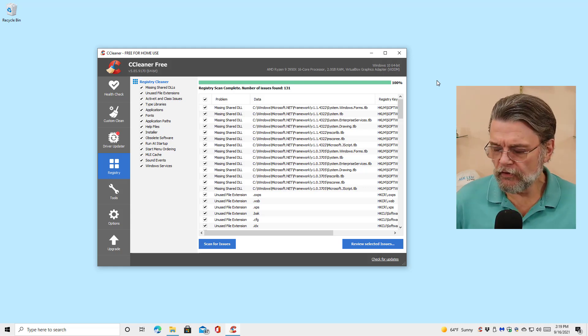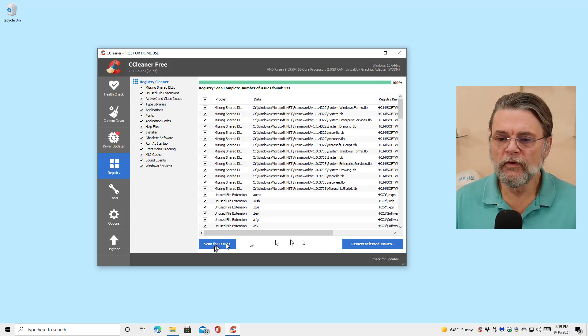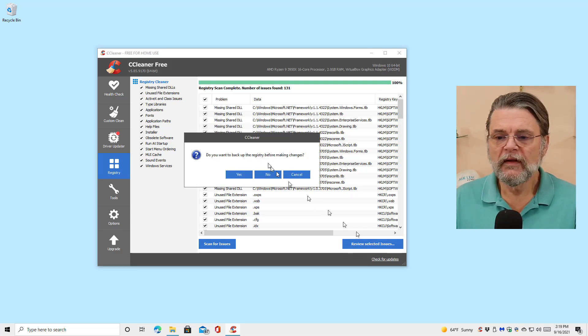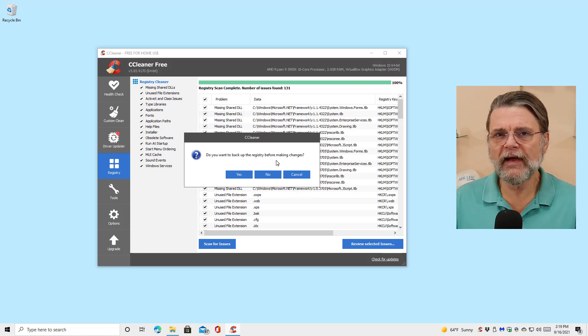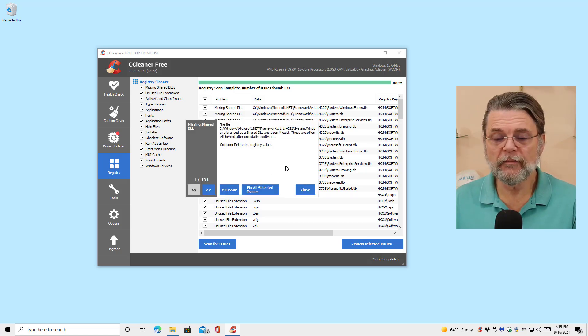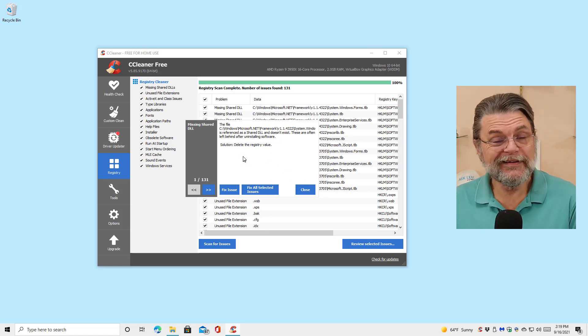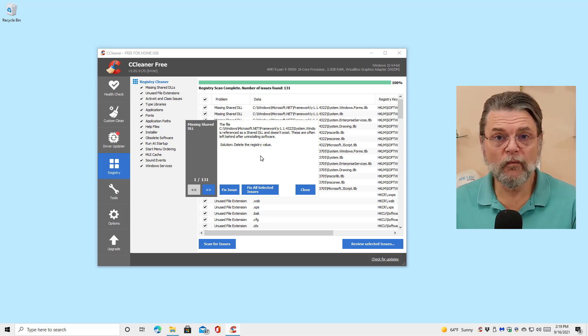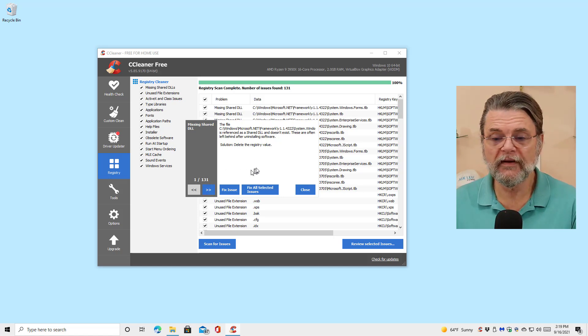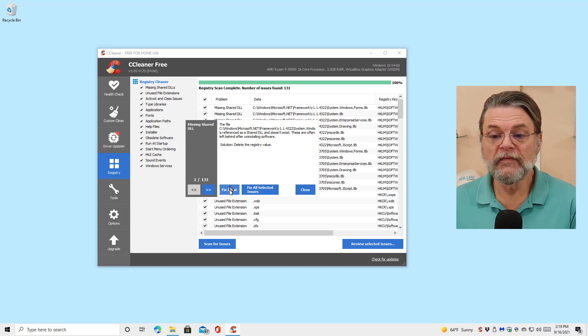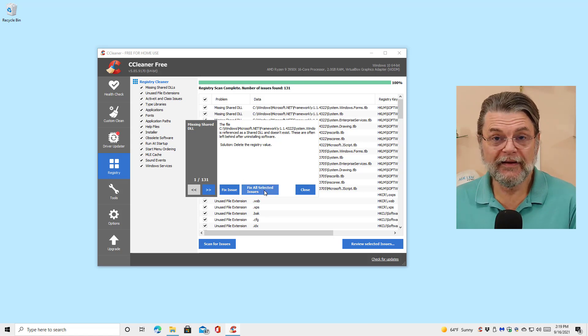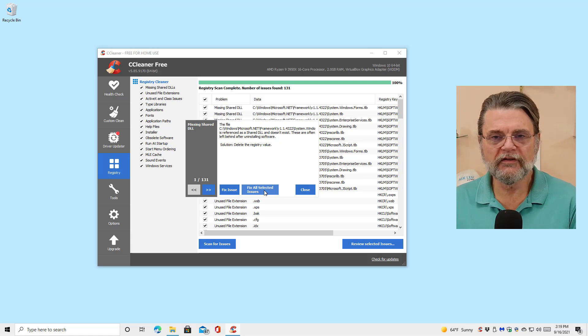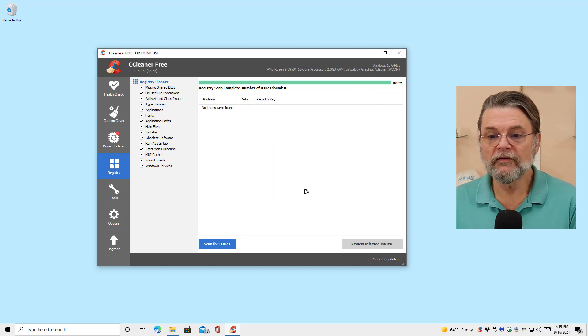Here's what that looks like in CCleaner. I'm going to review the selected issues now that it's done its scan. Do I want to back up the registry? I'll talk about backing up here in just a second. You could indeed go through each registry issue one by one, all 131 of them in my case, and make a decision on whether or not to fix it or move on to the next one. My recommendation, again, if you're going to go this far, fix all the selected registry issues and then close.